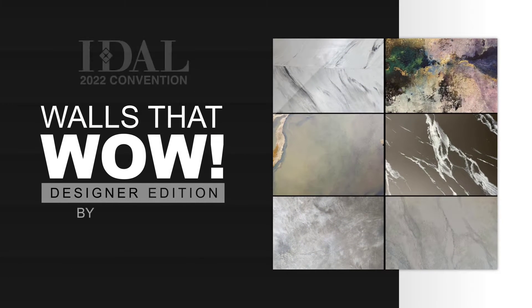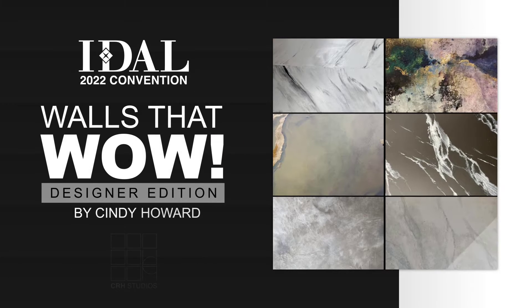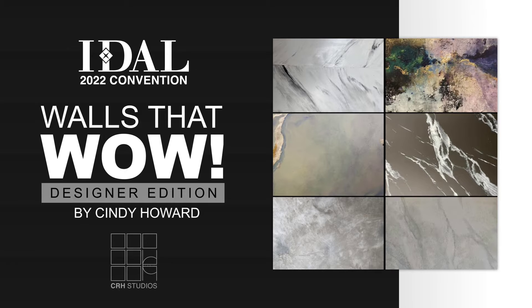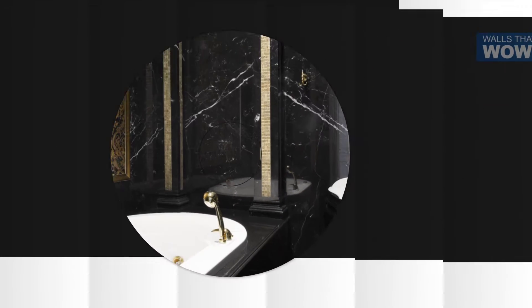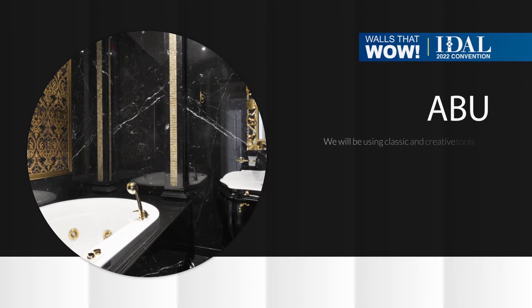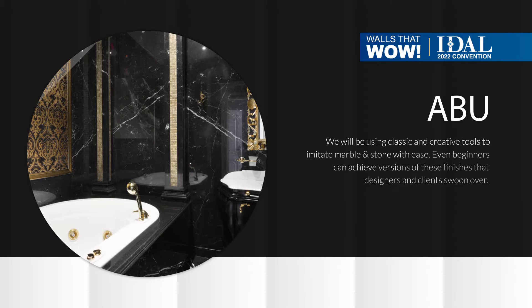Walls That Wow Designer Edition. Hi, it's Cindy Howard. Come join me at the IDAL Convention in January in Scottsdale, Arizona.